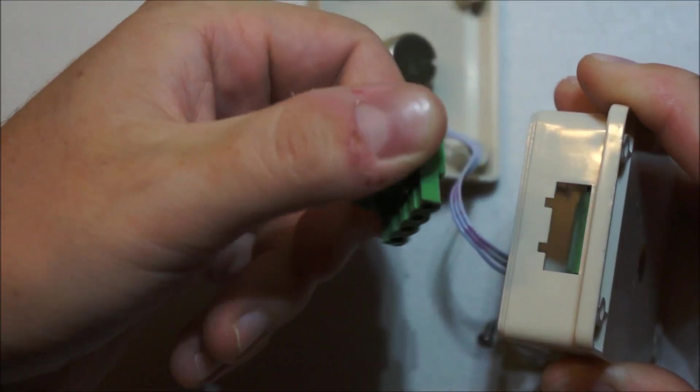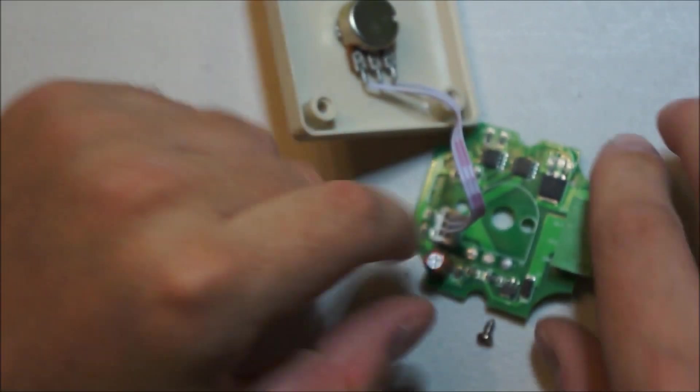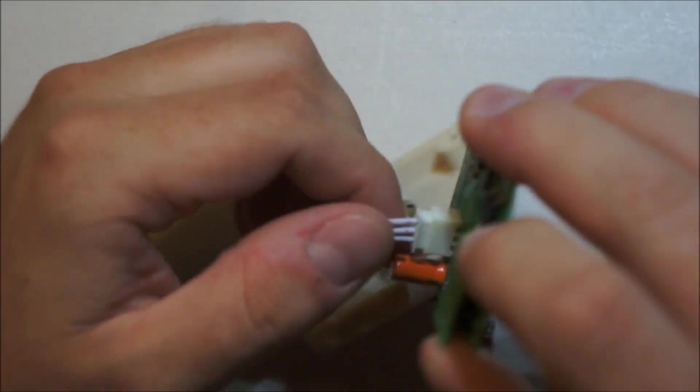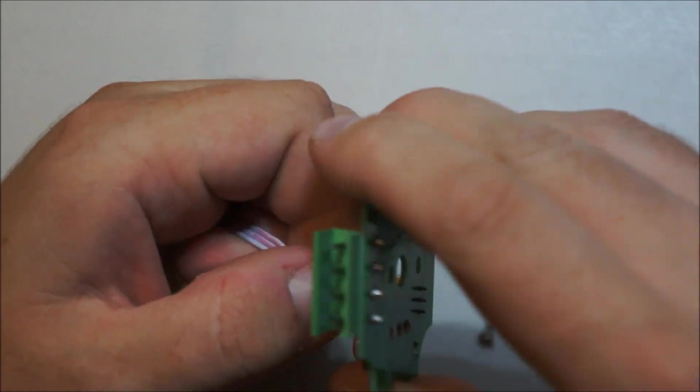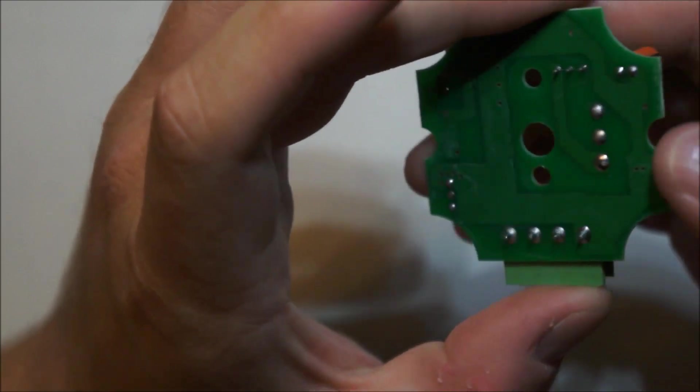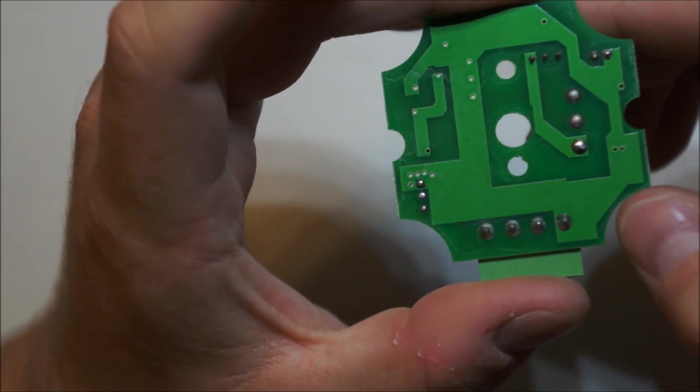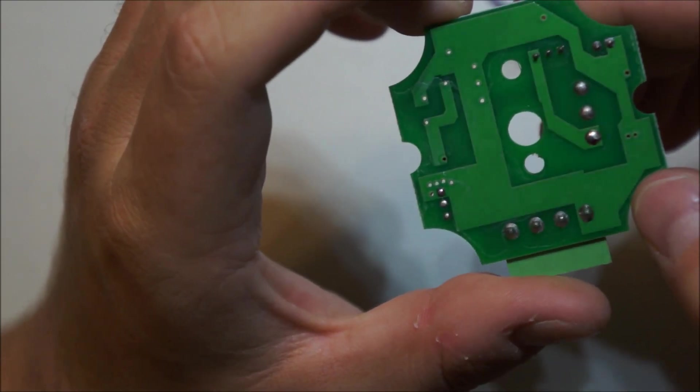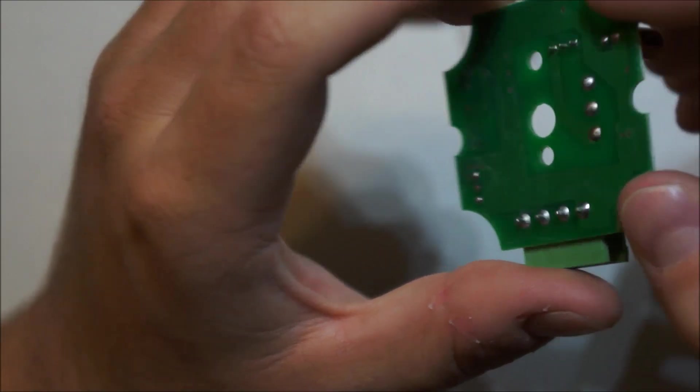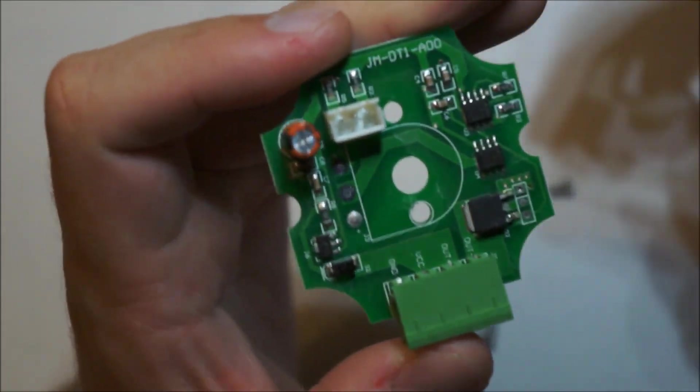It's got the nice FET connects with terminals. It's connectorized, which is nice. So this is it. Nothing at all on the bottom side, aside from some really heavy planes.